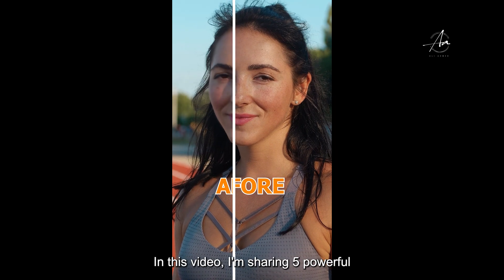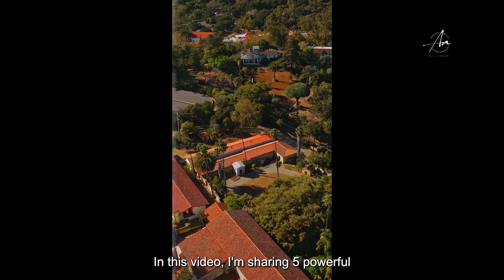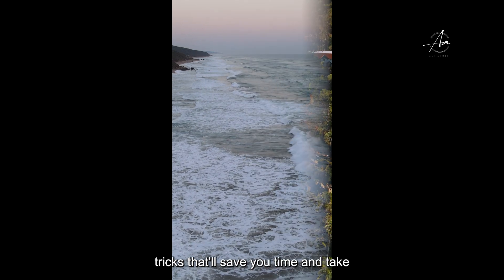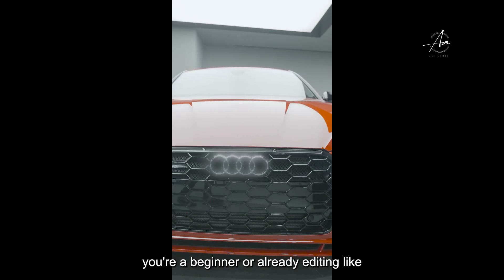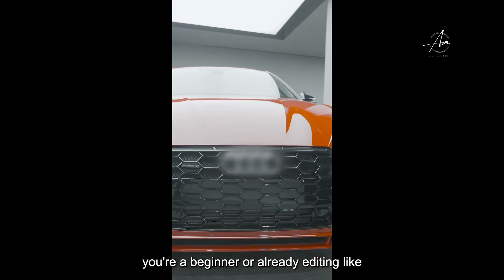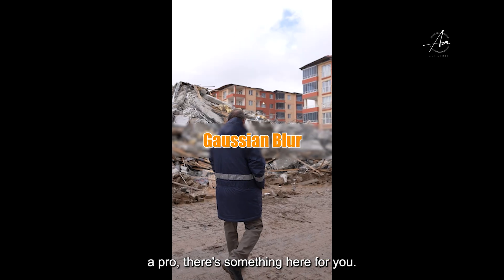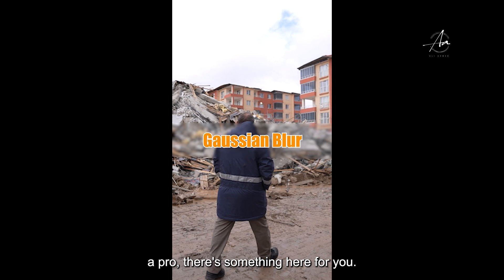In this video, I'm sharing five powerful tricks that'll save you time and take your edits to the next level. Whether you're a beginner or already editing like a pro, there's something here for you. Let's jump in.